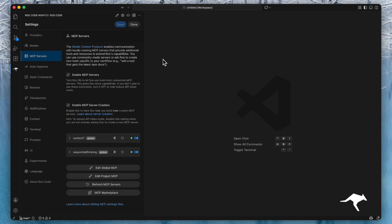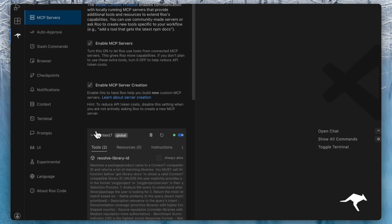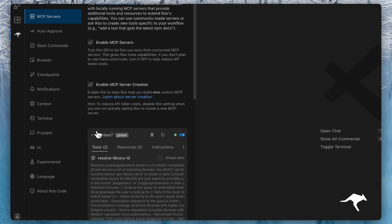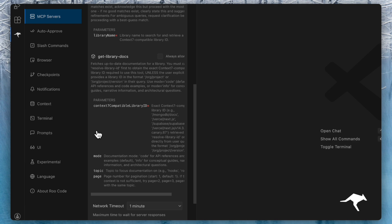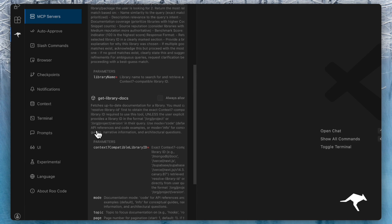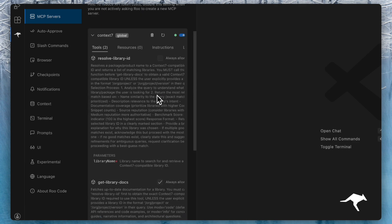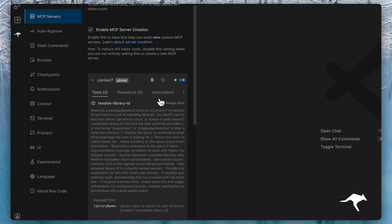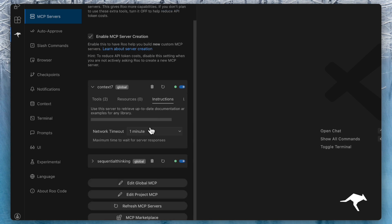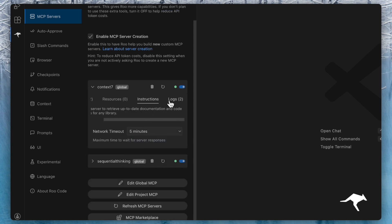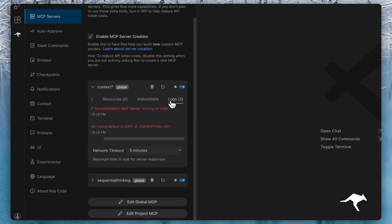We also allow you to easily configure a few other options. In the MCP list, you can expand any server to select which individual tools can run without asking for permission when working on auto-approval. You can also change specific instructions for the MCP and check logs directly from this section.